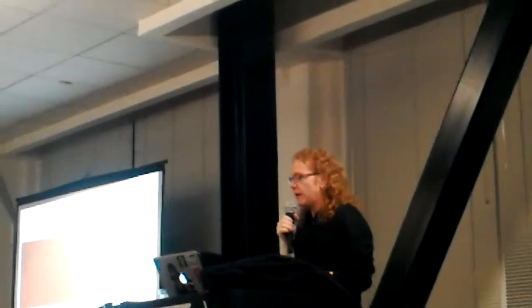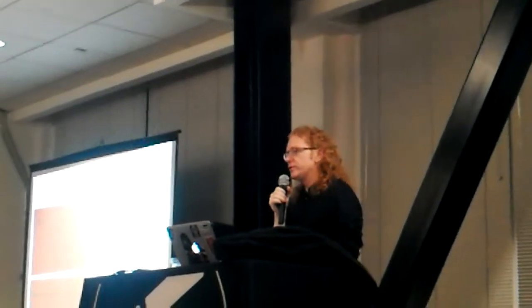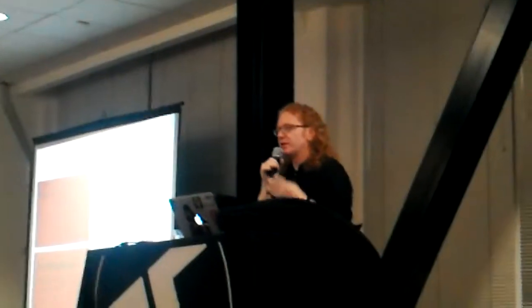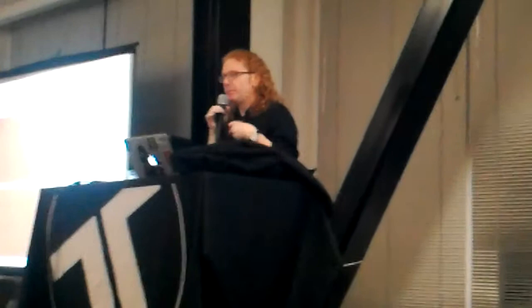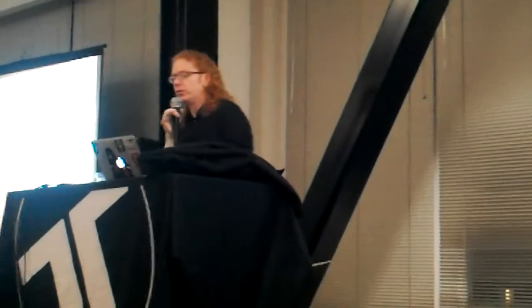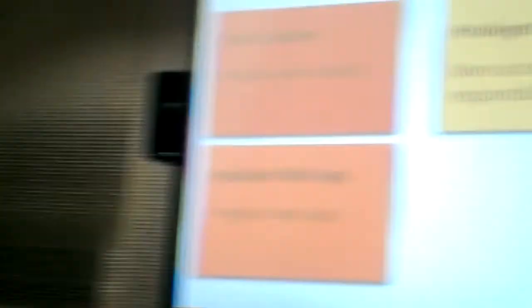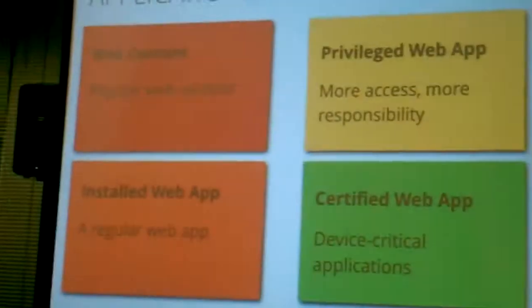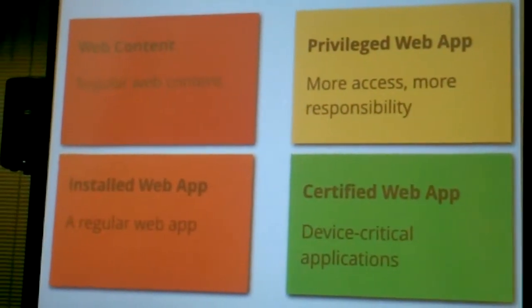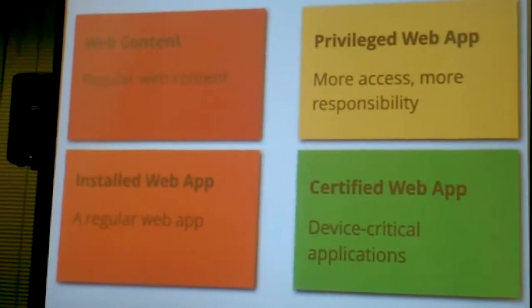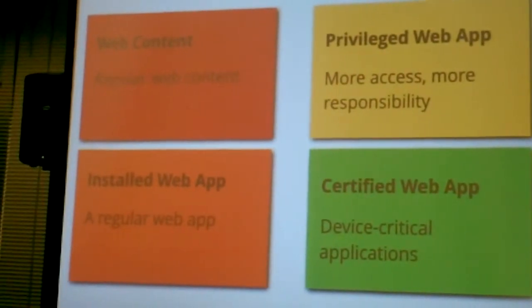We have installed web applications. These are applications that need to be packaged up with a manifest file and zipped up and can be installed in one go. We've got privileged web applications that get access to more things, and we've got certified web applications which are device critical applications.